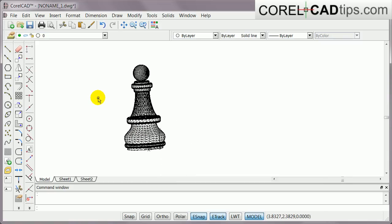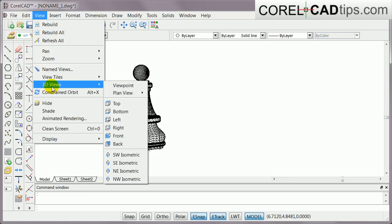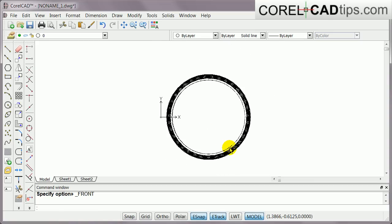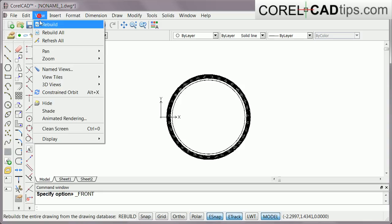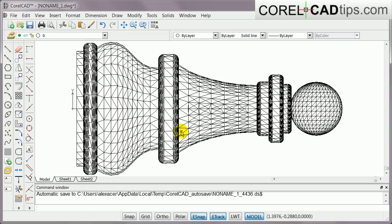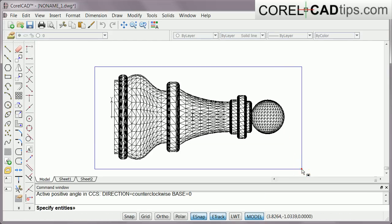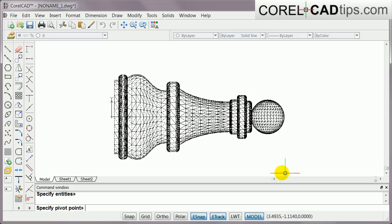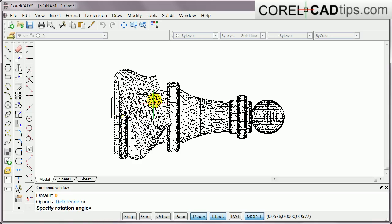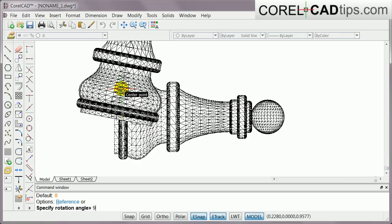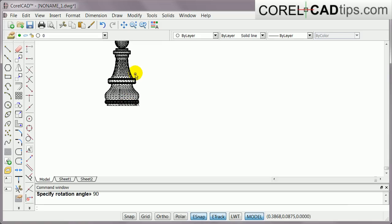If we go to View, 3D Views, Front View, we can see the piece is oriented on its side — it's showing the bottom of the chess piece. We need to rotate it to stand upright. Go to the right view, then click the Rotate tool. Select the entity, choose the pivot point, and type in a rotation angle of 90, then hit Enter. Now it's standing correctly.